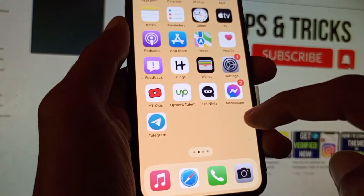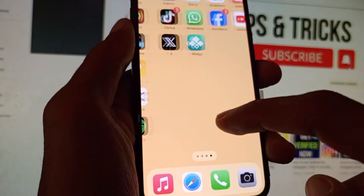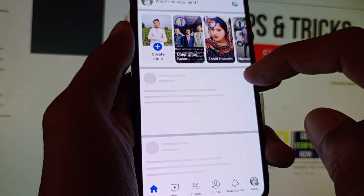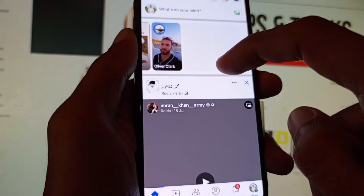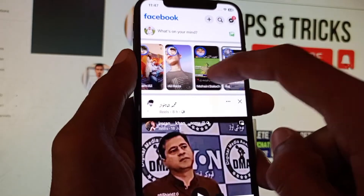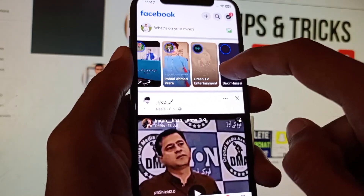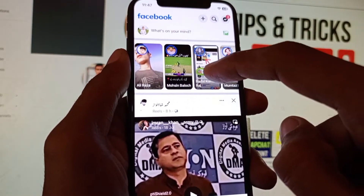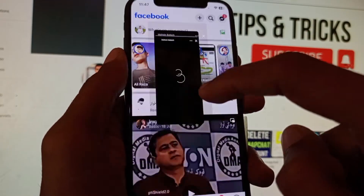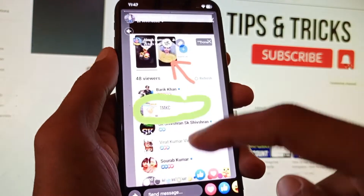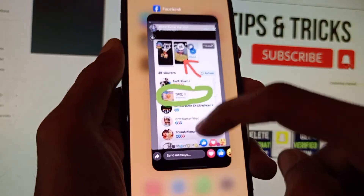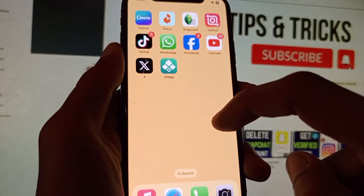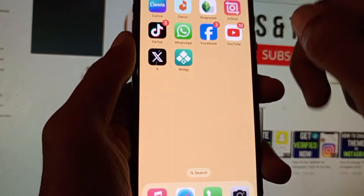Now I'm opening my Facebook to check if the problem is fixed. You can see that stories are now smoothly working on my phone. If your problem is still not fixed, there are a few more steps to try.